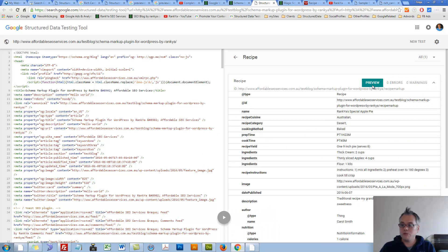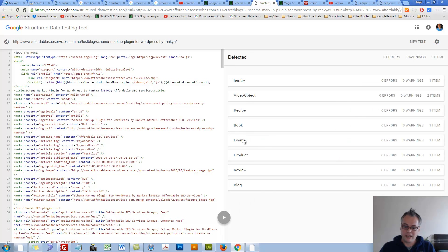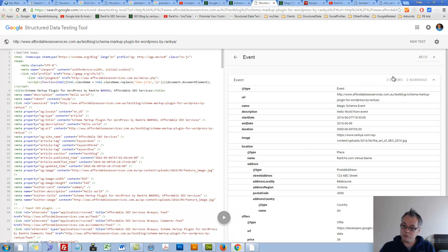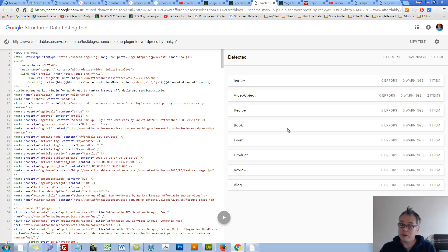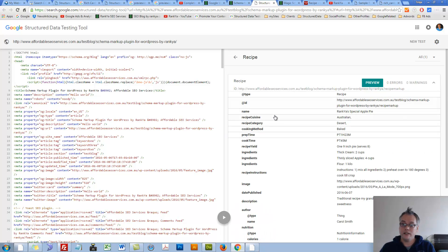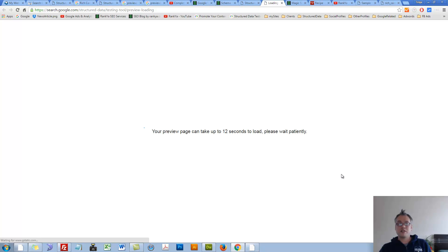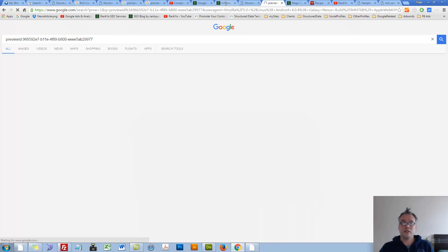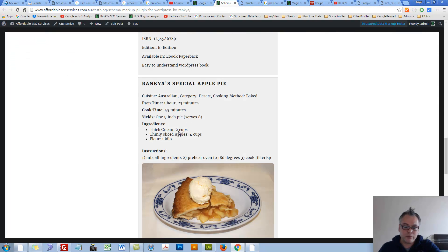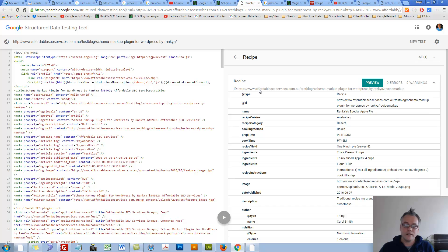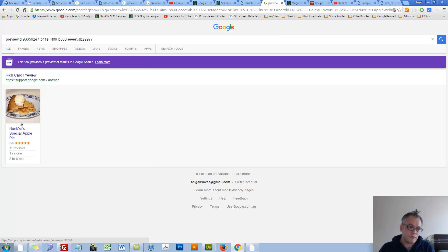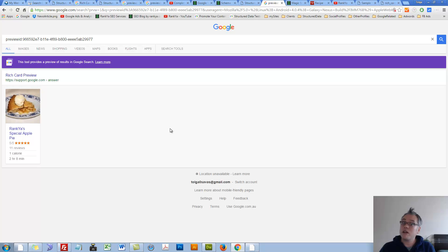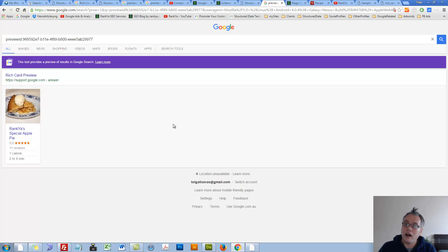Some of them will have preview, and some of them will not. In either case, Google may display it in its results. Let's take a look at recipe. Let's preview it. Using Magic Schema Plugin with few clicks, you can take advantage of Rich Cards as well as the other structured data item types.